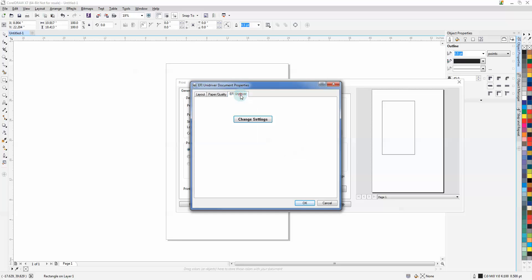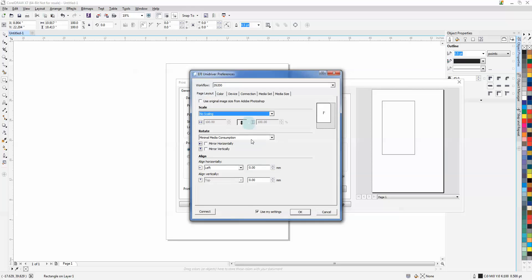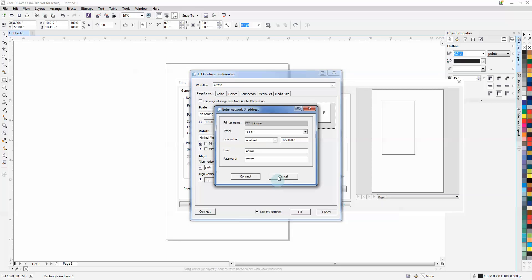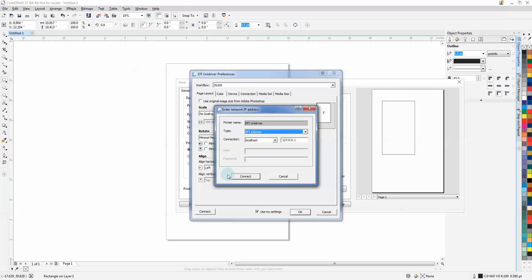Now we can adjust our EFI unit driver. This one already knows where it was. Most of the time you'll get a window that looks like this first. It always defaults to Express, which is not your version, so it will not connect. If you get this window first...